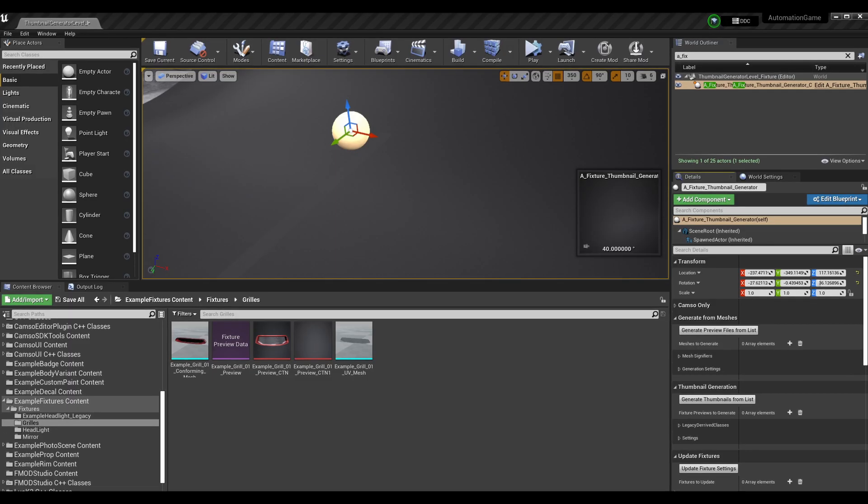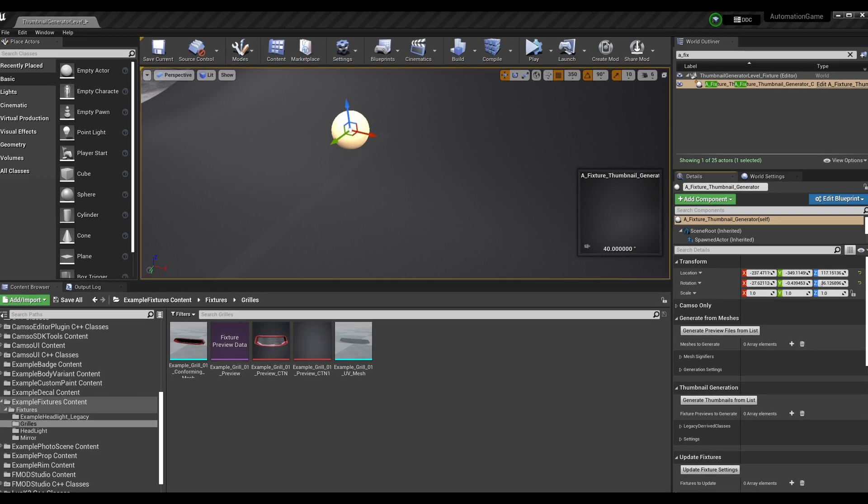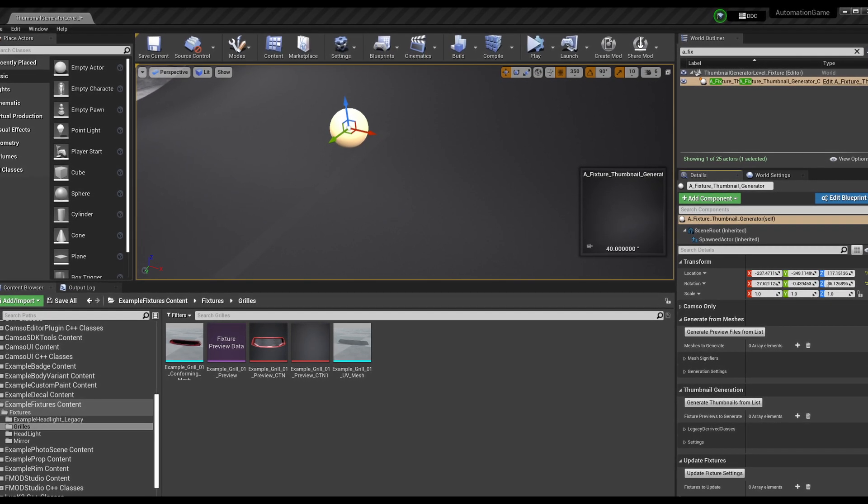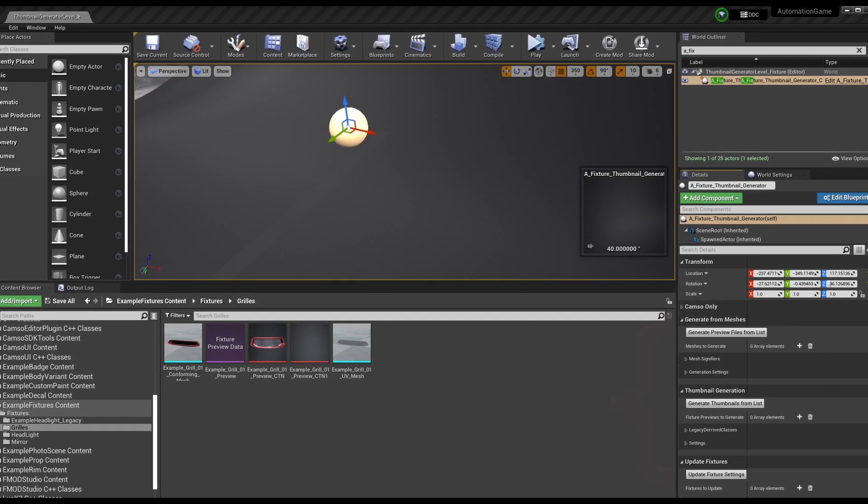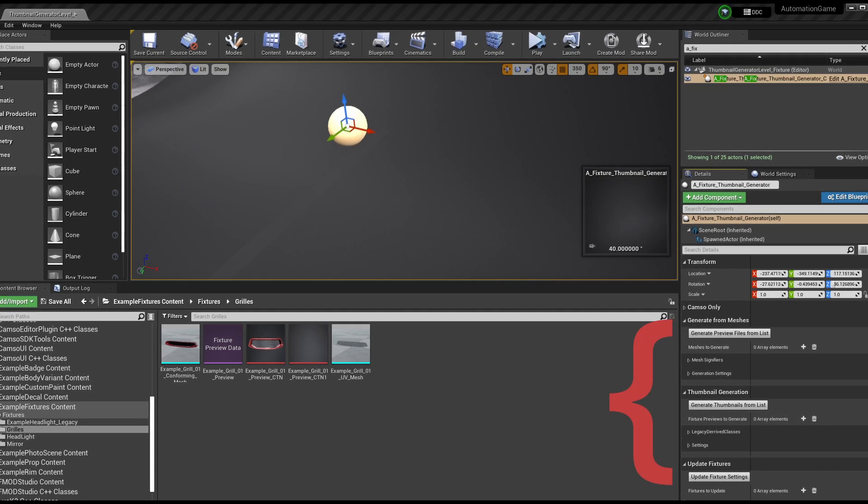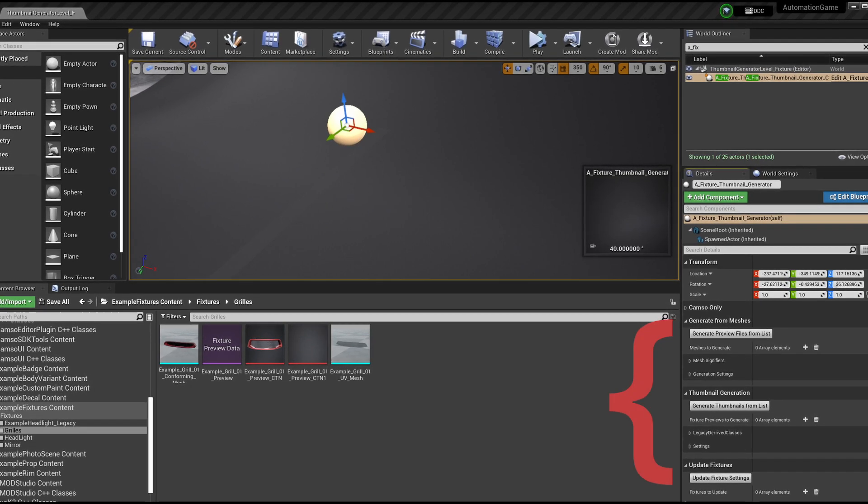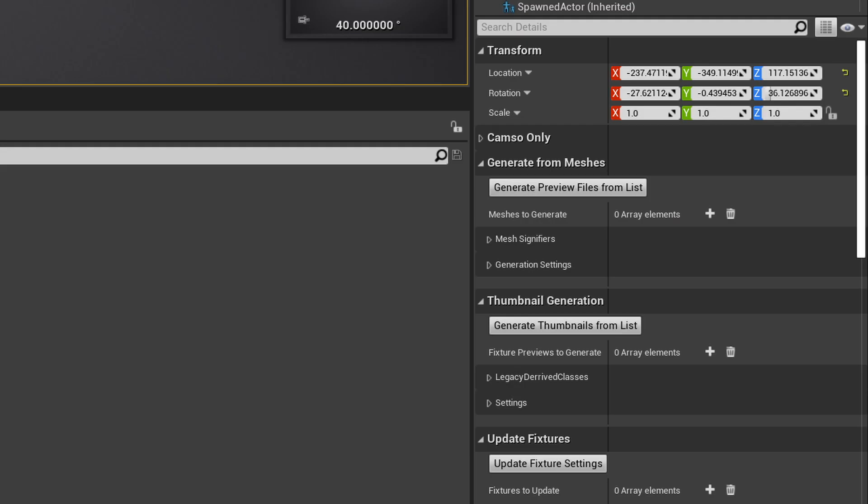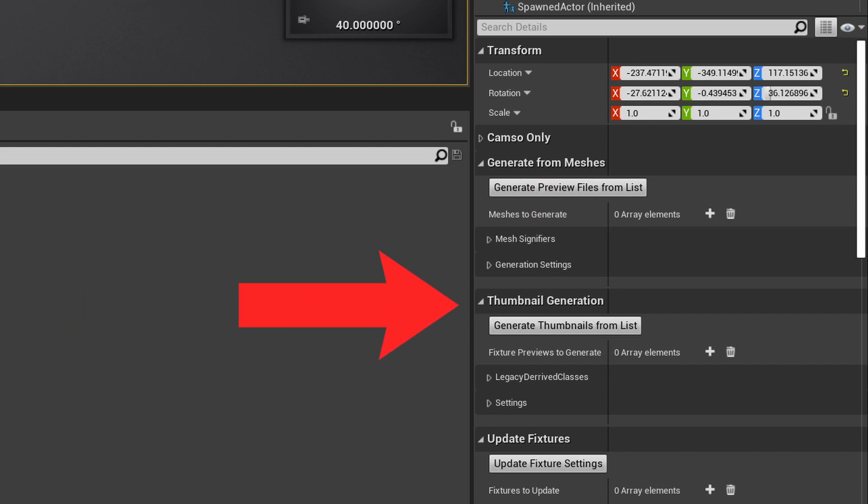The other changes are pretty minor, such as some UI differences pertaining to fixture thumbnail generation. To generate a fixture thumbnail, the UI now looks like this and has some different buttons. For a fixture mod, don't get tripped up and try to use the Generate from Meshes menu. Make sure you're in the Thumbnail Generation drop-down.